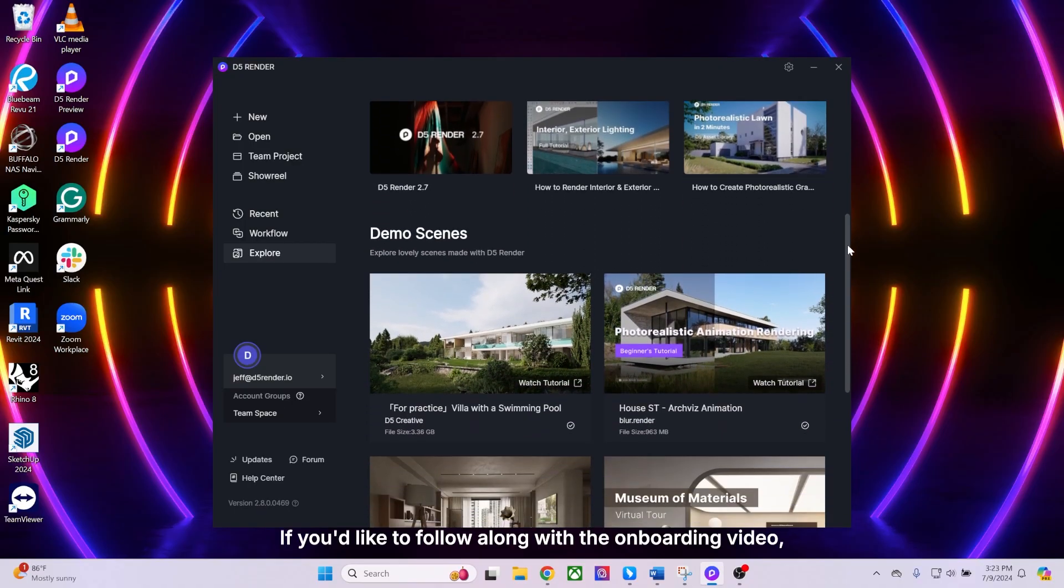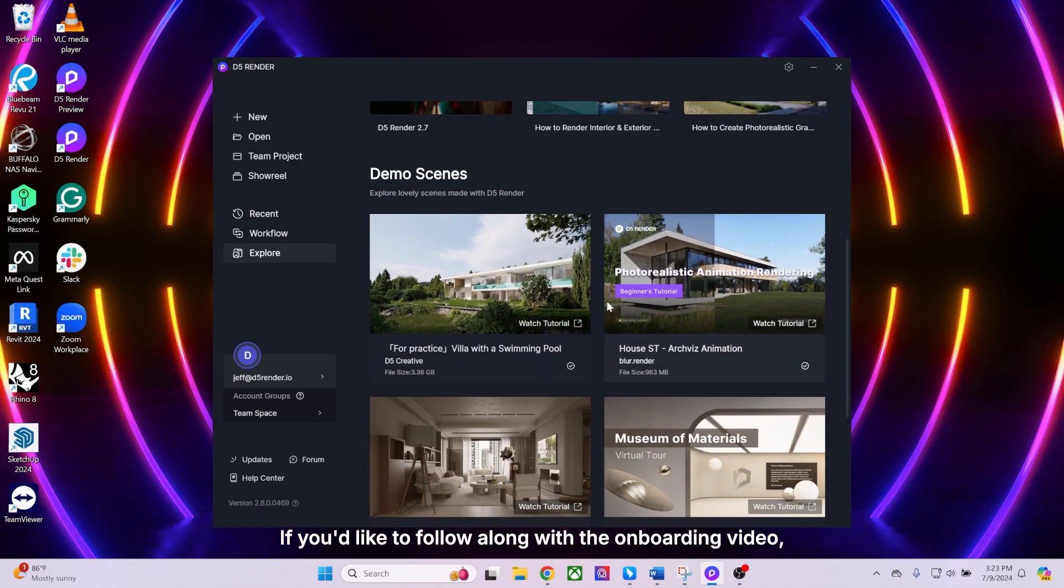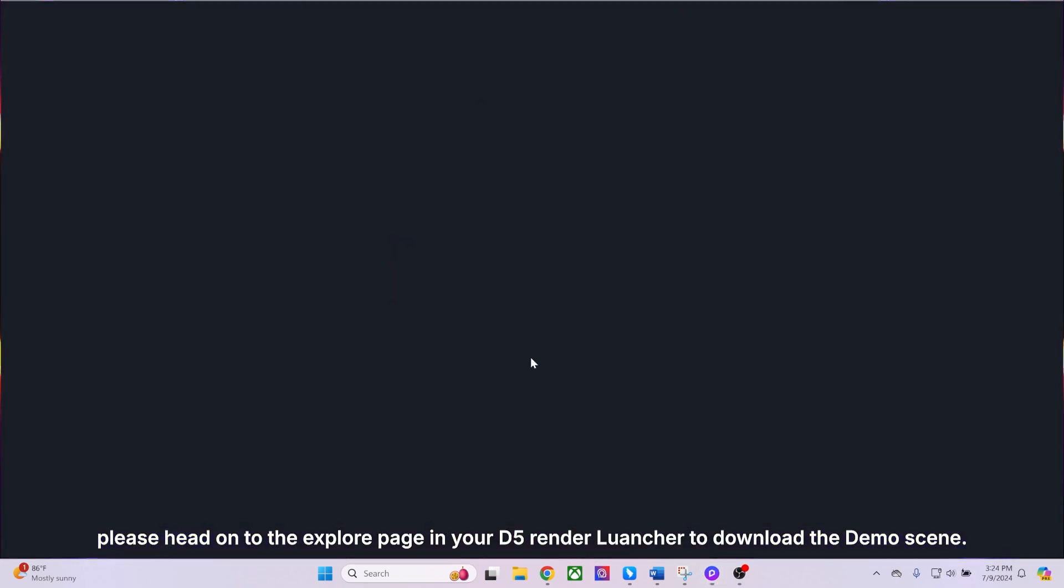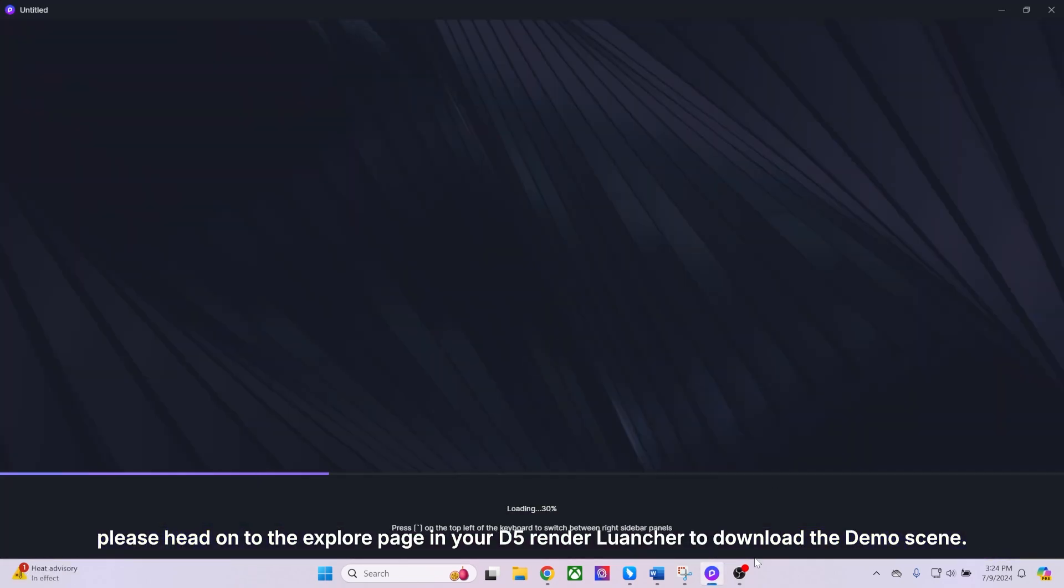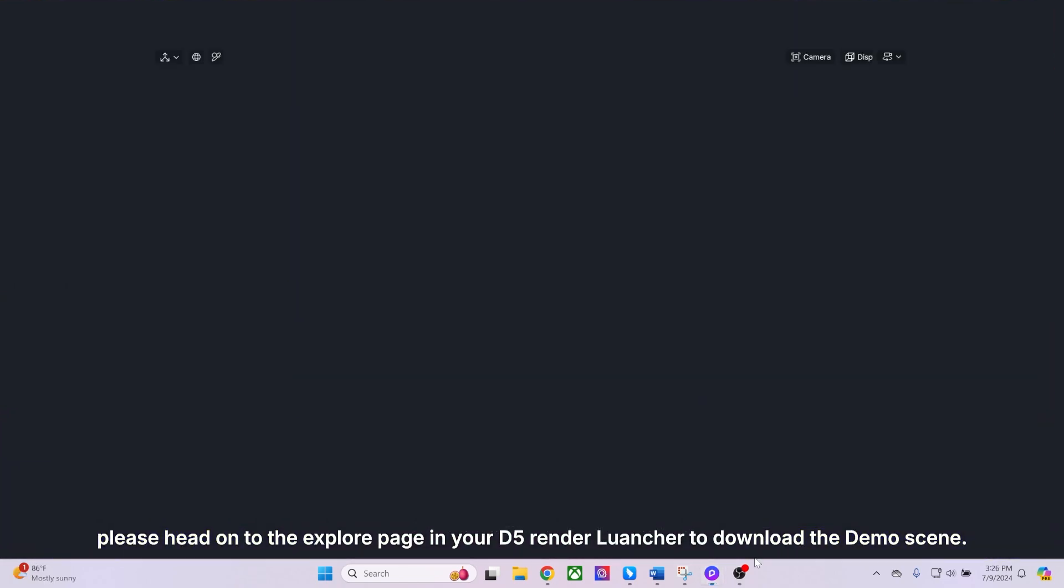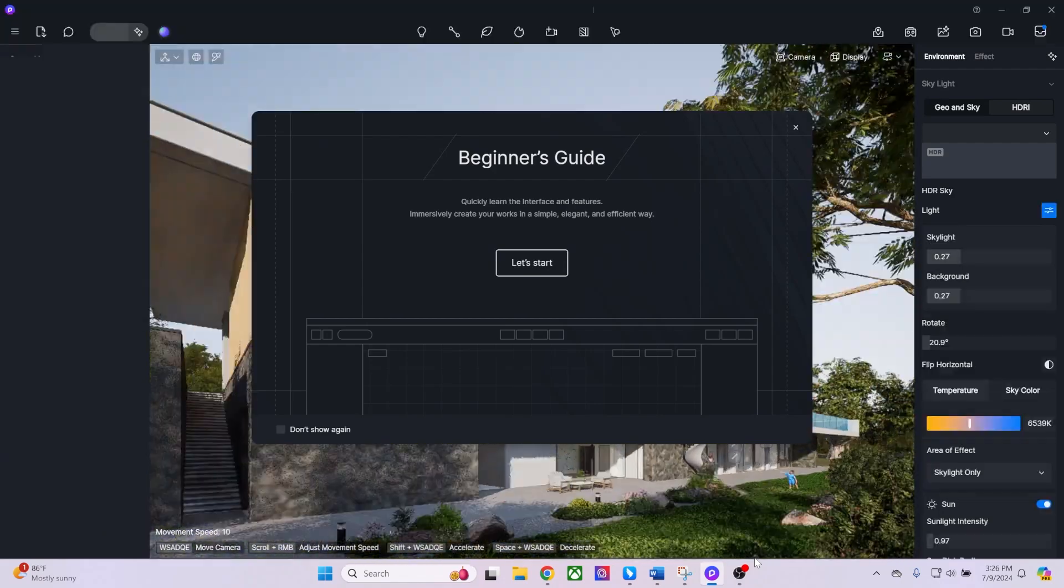If you'd like to follow along with the onboarding video, please head on to the Explore page in your D5 Render launcher to download the demo scene.